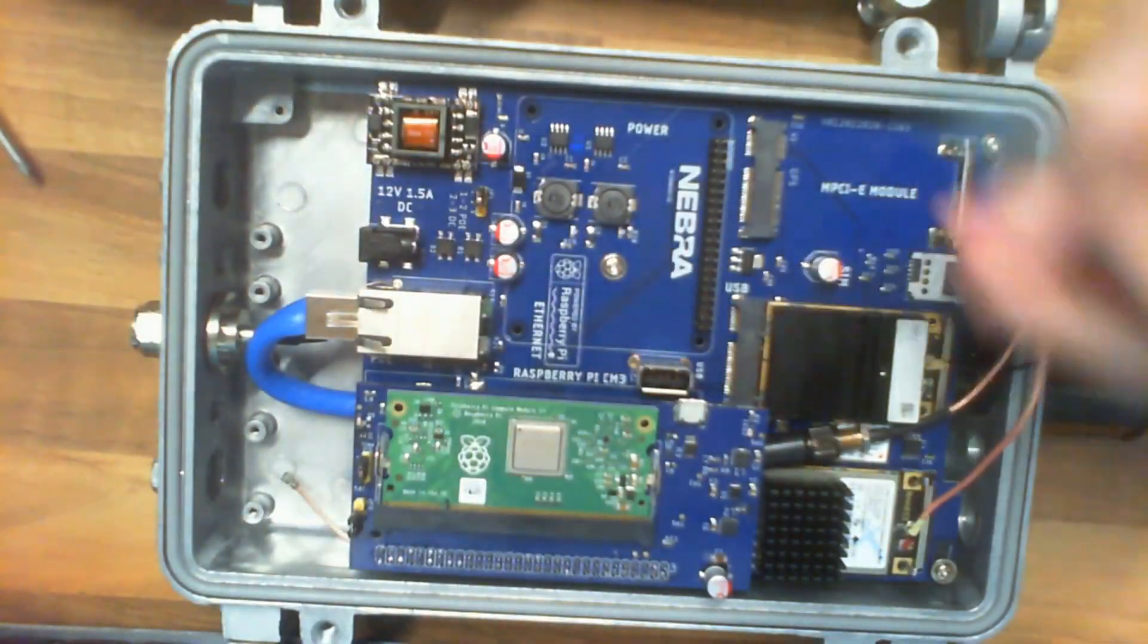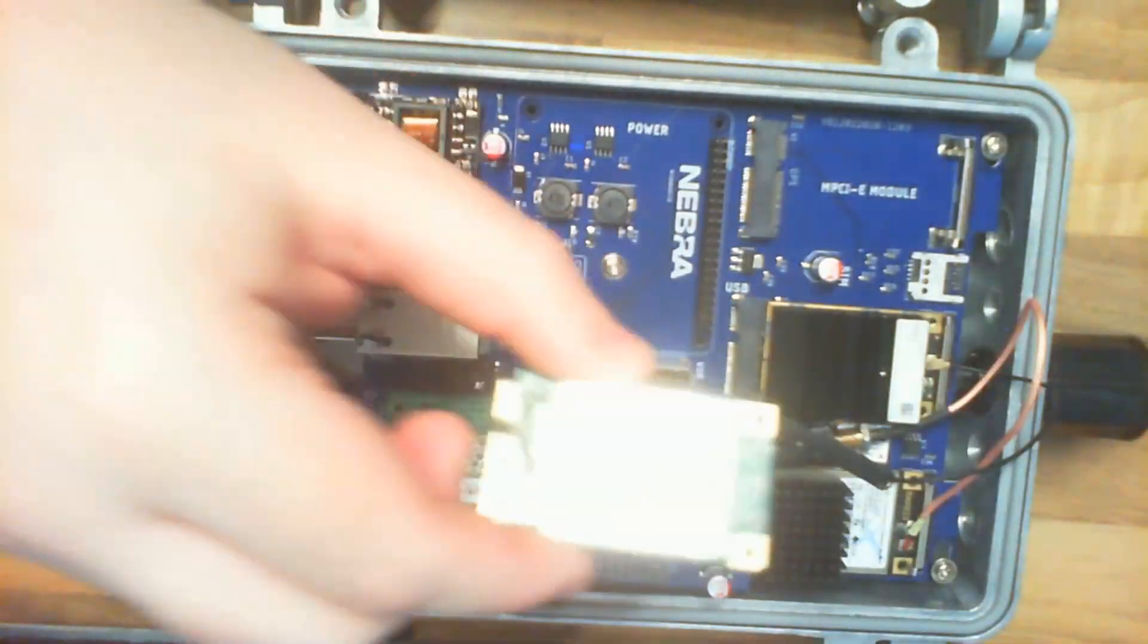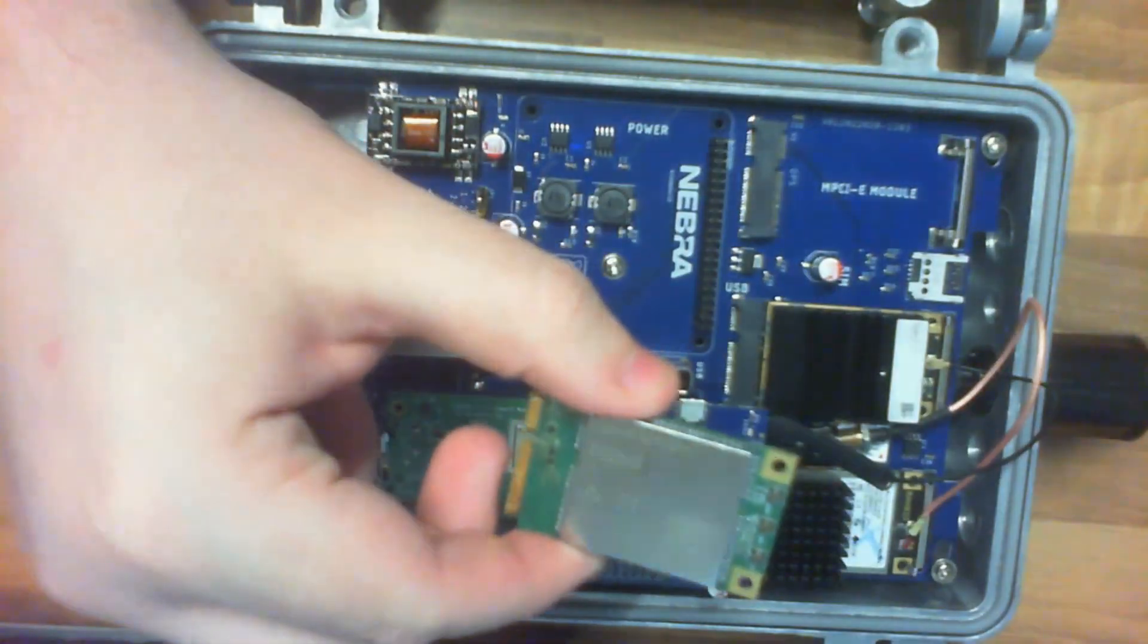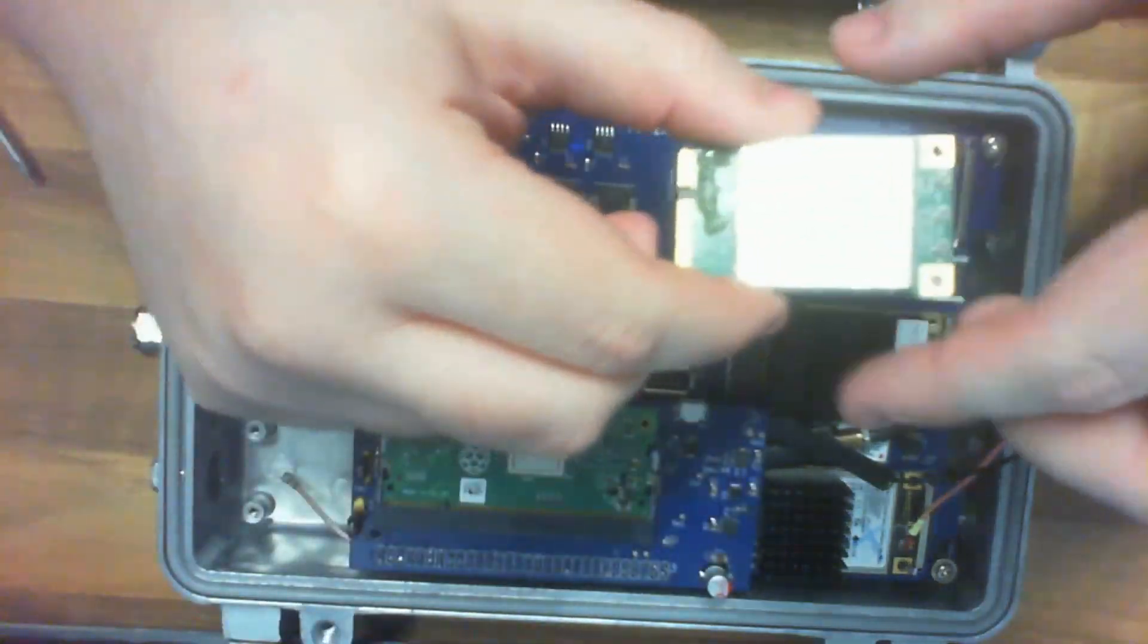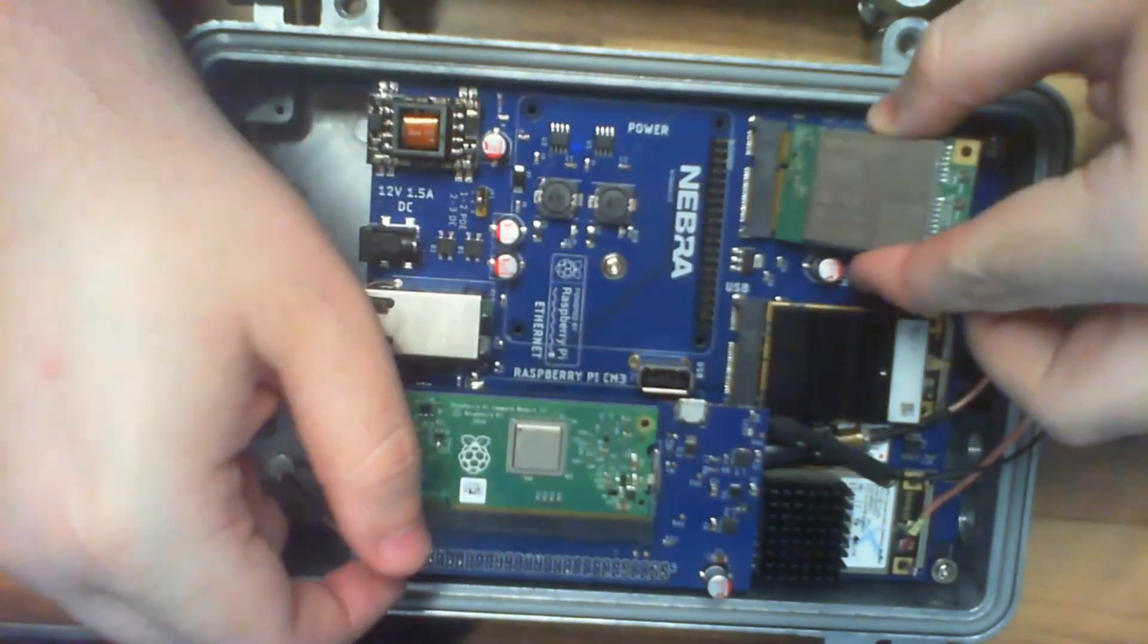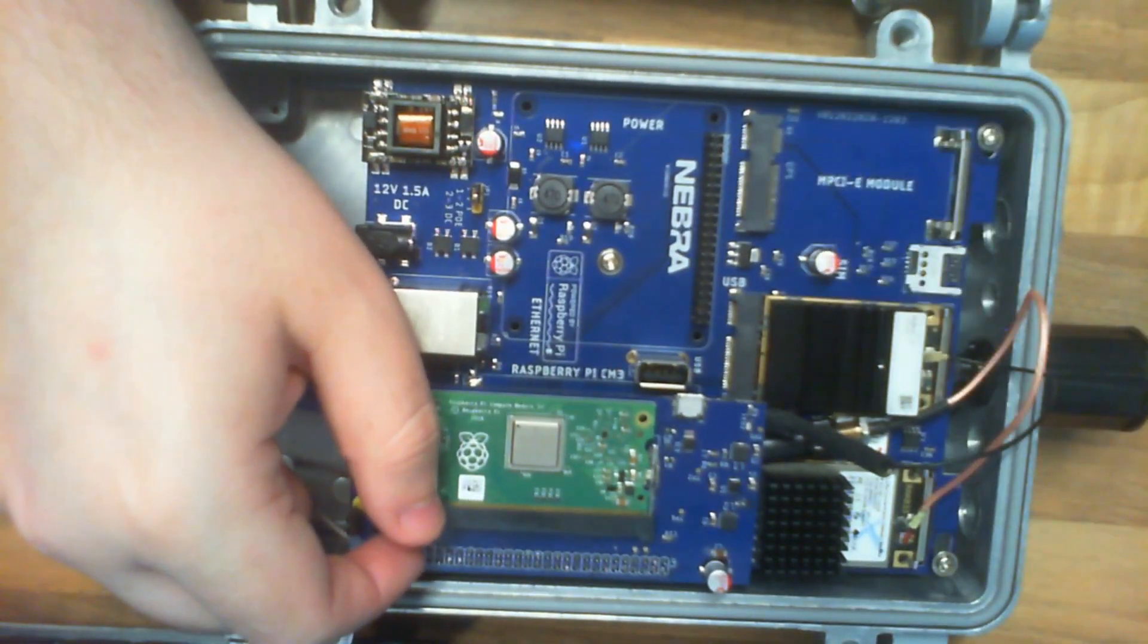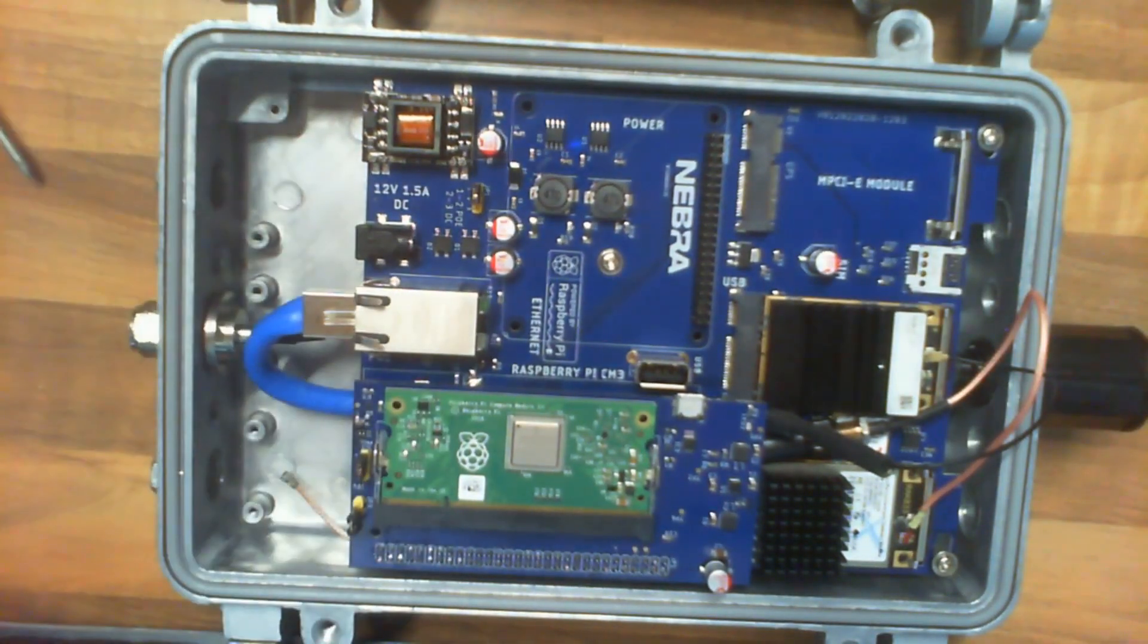At the same time, it also supports the 4G module which you'd insert here. However, for this example, we're not currently using it.